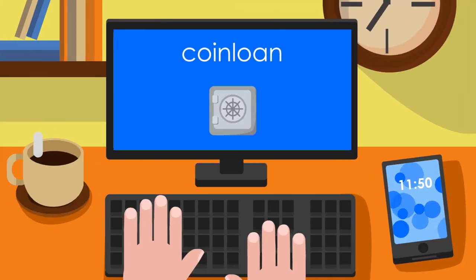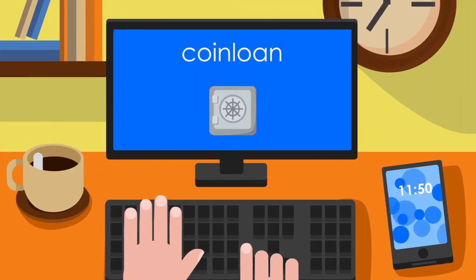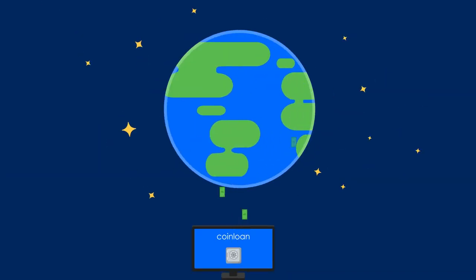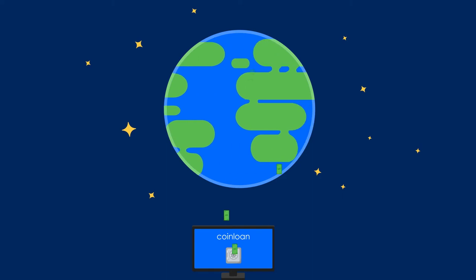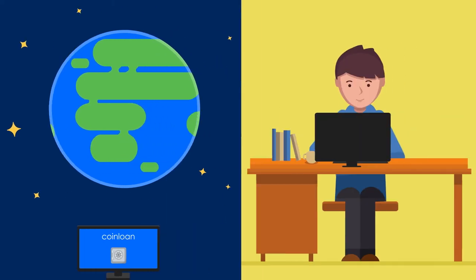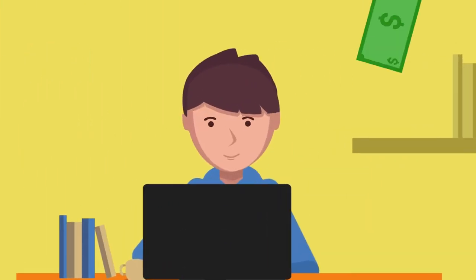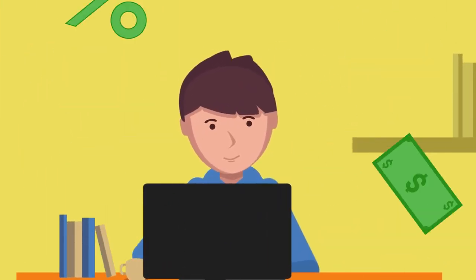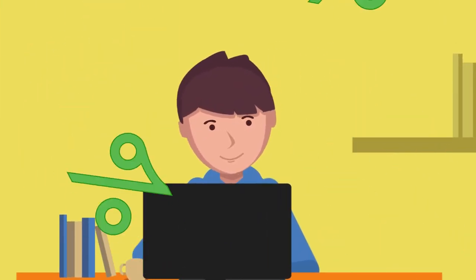You can provide loans and fiat currency to borrowers from all over the world, being sure that you will get your funds and accrued interest back.